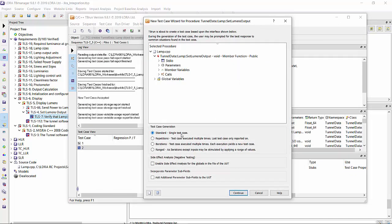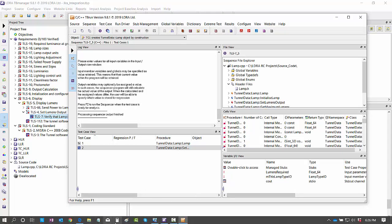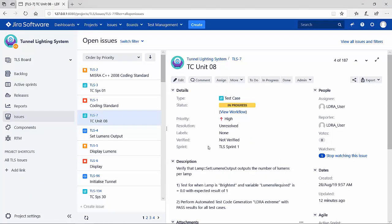I'm going to now create a single test case. It's based on the instructions of what you need to do. Going back to our JIRA for this test case, we have instructions here: step one and step two. Test for when the lamp is brightest and variable lumens required is zero with expected result of one. After that is to perform the automated test code generation.